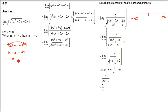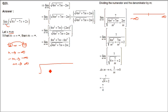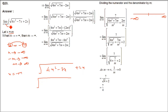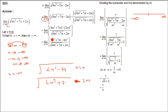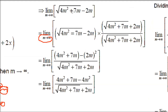To change minus infinity to plus infinity, we put x equal to minus m. When x tends to minus infinity, that means minus m tends to minus infinity, so m tends to infinity. So wherever we have x, replace it by minus m. Minus m whole square is m square only. And the term 2x becomes minus 2m. And minus 7 times minus m gives plus 7m.